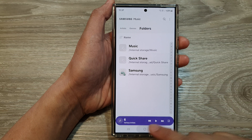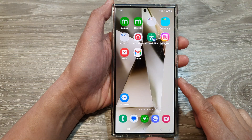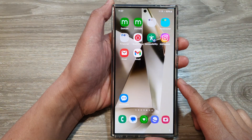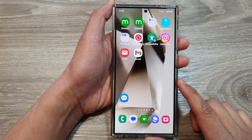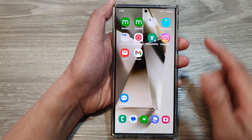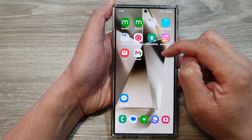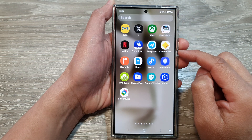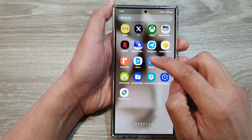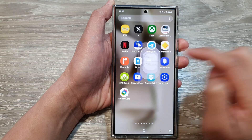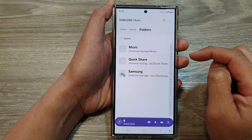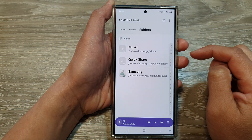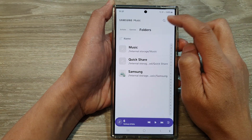First, tap on the home button to go back to the home screen, and from the home screen swipe up to go into the apps screen. In here, open up the Music app. After that, tap on the More button.